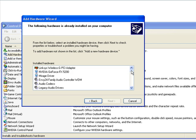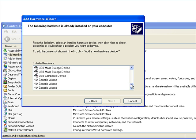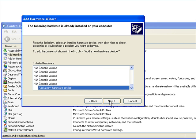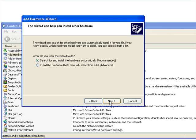And then you're going to scroll all the way down to the bottom until you see add a new hardware device and hit next.